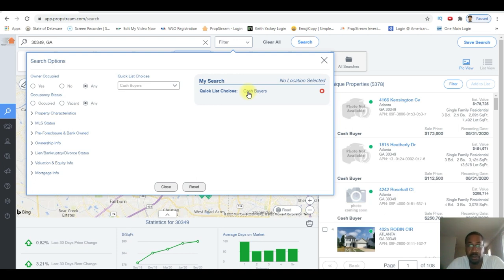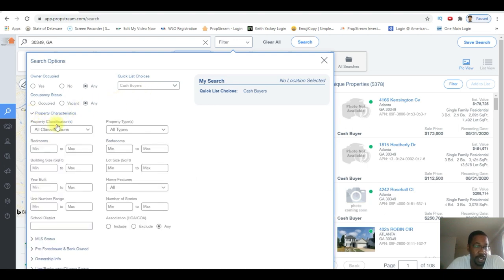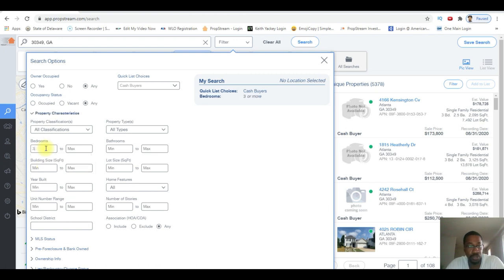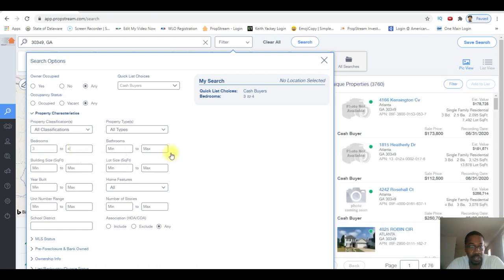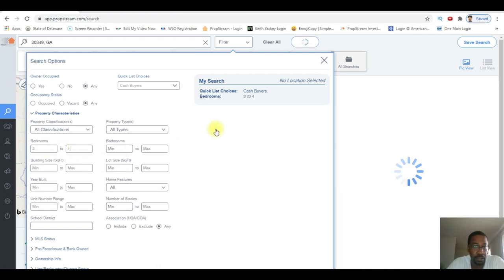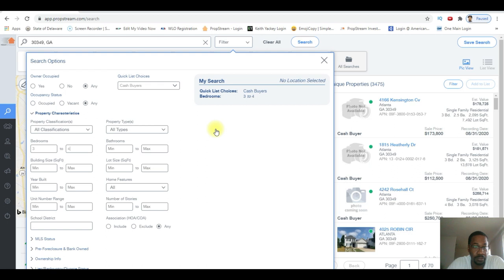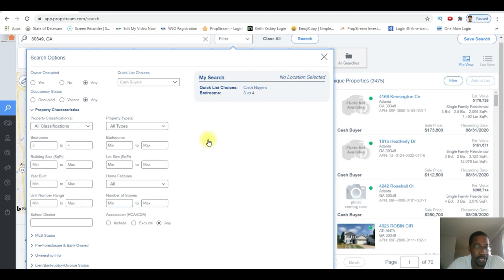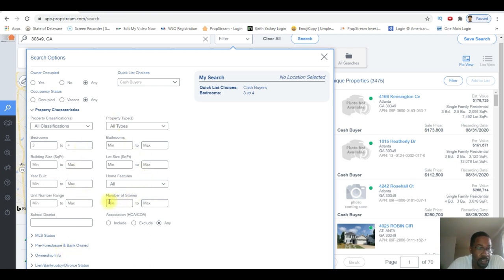Alright, so let's go. Property characteristics - I'm just gonna open this up and I'm gonna look for buyers who bought three to four bedroom properties.